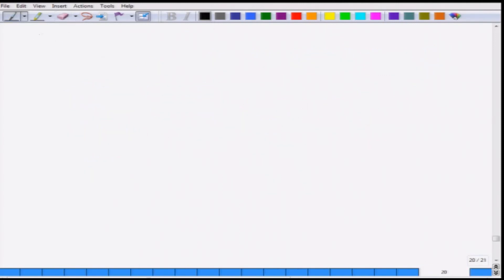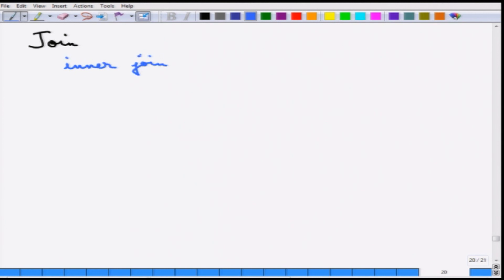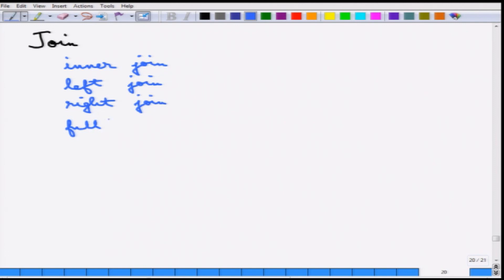We will next cover the JOIN in SQL. As we saw, there are different types of joins: inner join, left join (which is a left outer join), right join, full join, and natural join.